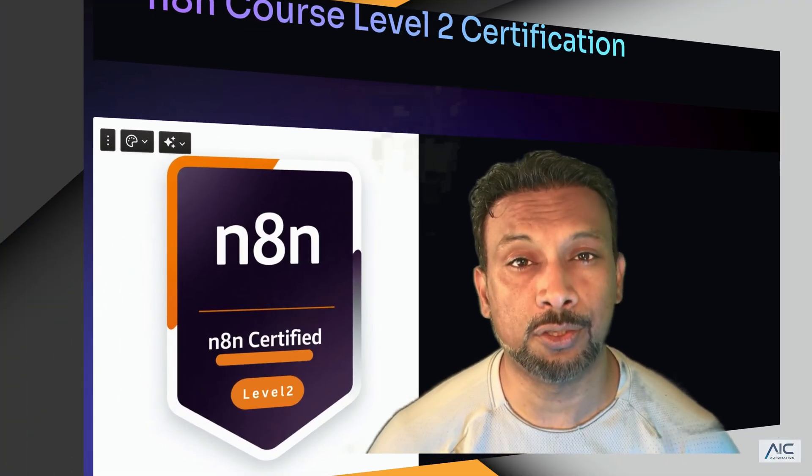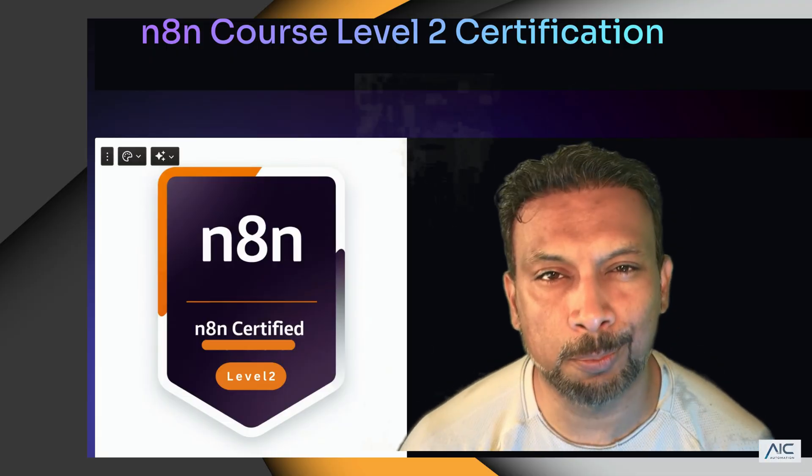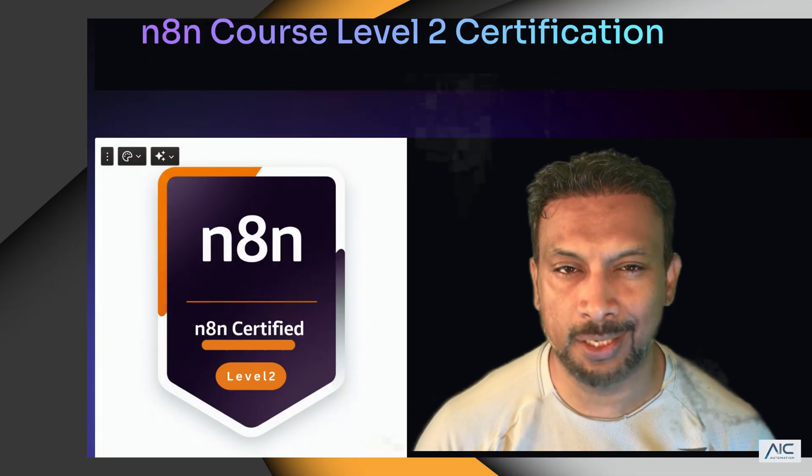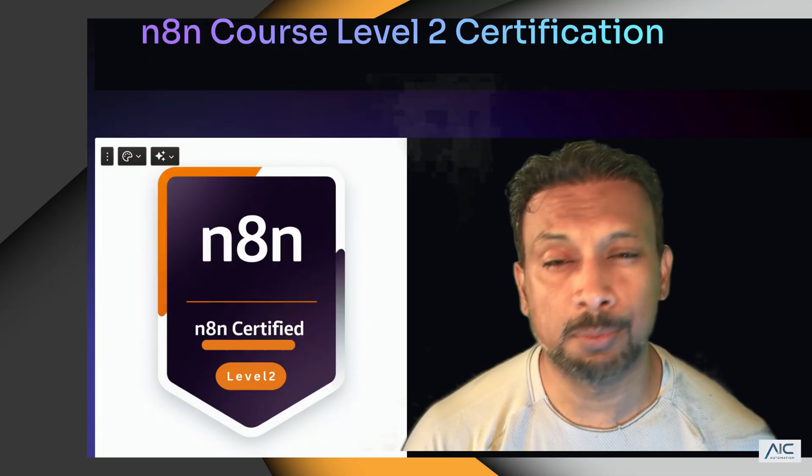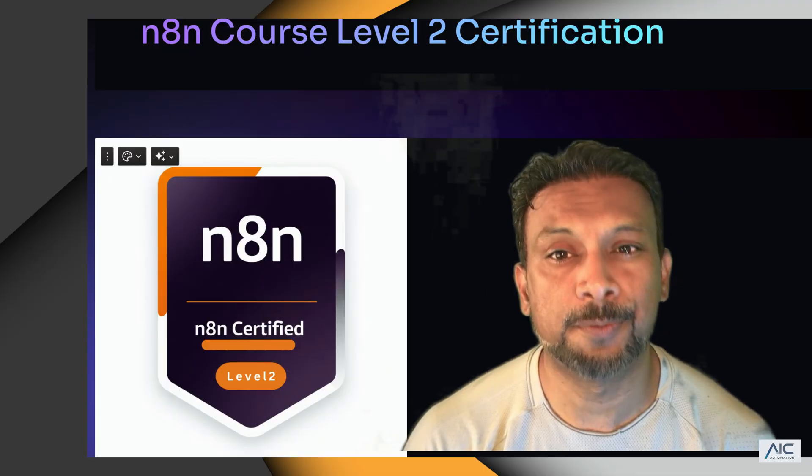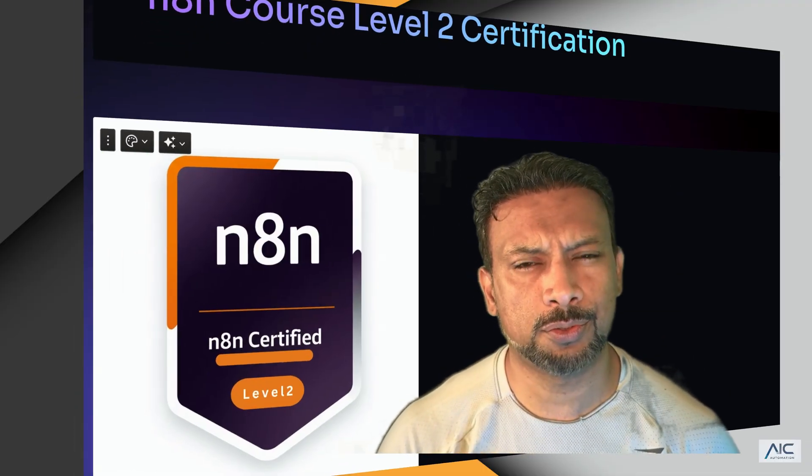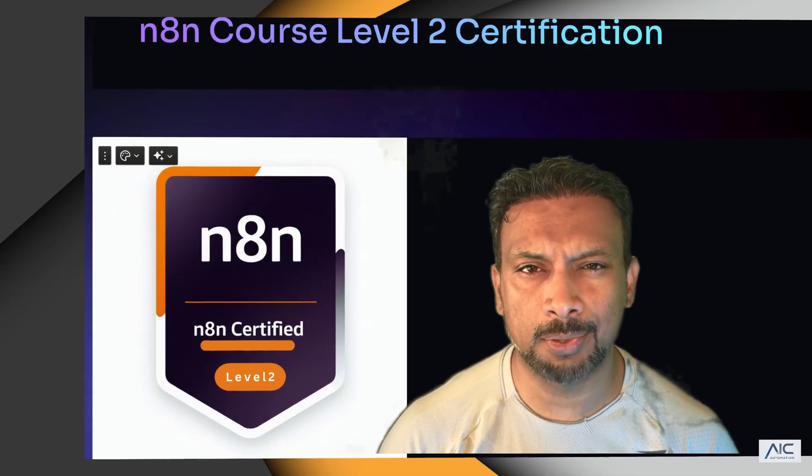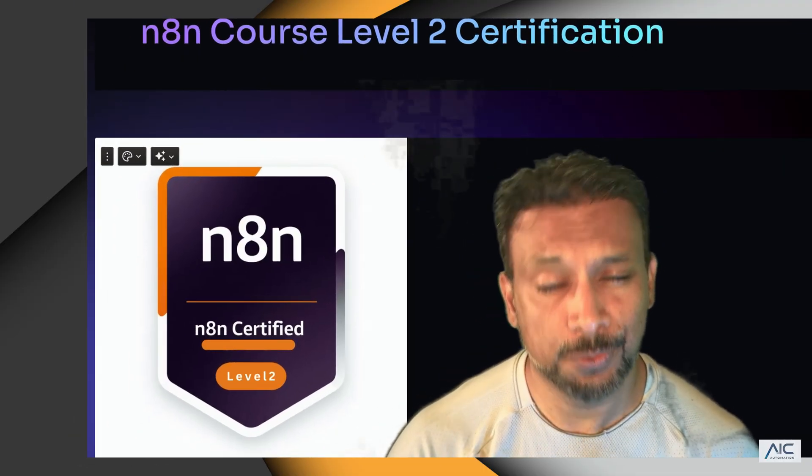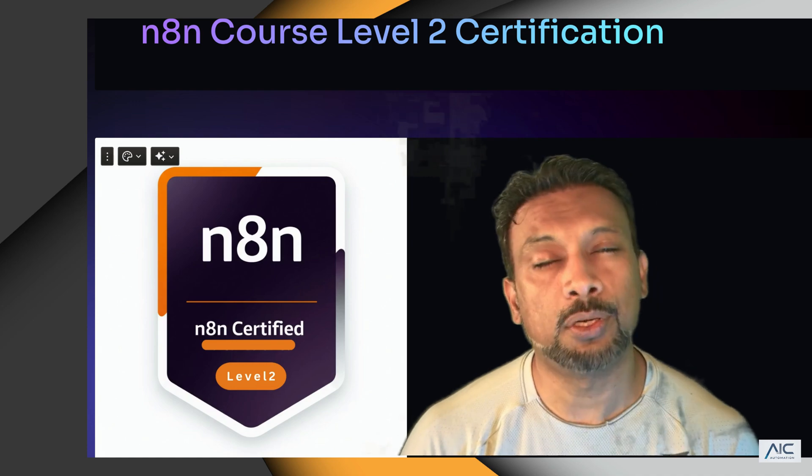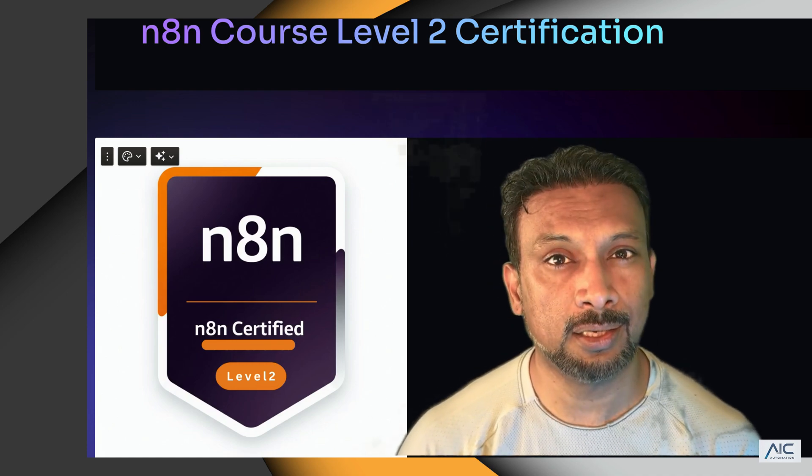This course is going to challenge you a little bit more, but nothing to worry. I'll guide you step by step from start to finish. We'll be building three workflows, nothing too complex, and integrate new nodes. At the end, you'll complete two quizzes - one is theory and one is practical.